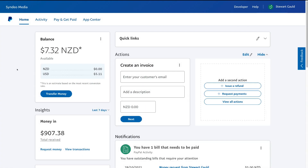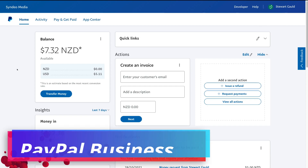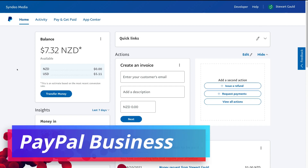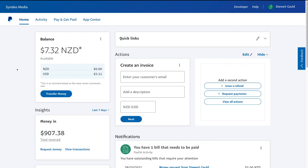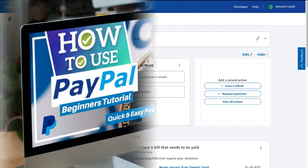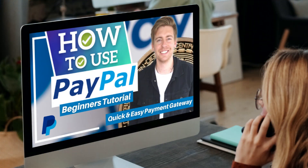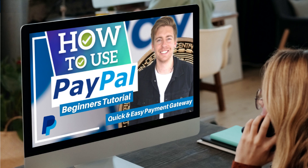The first thing you need to do in order to set up your recurring payments is sign up or sign in to your business account with PayPal. If you're completely new to PayPal, I'll link a full beginners tutorial up above and down below in the description if you want to learn all the features and how to navigate through your PayPal account.